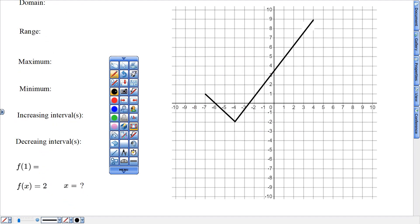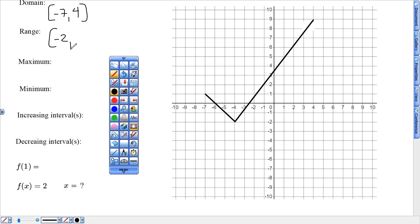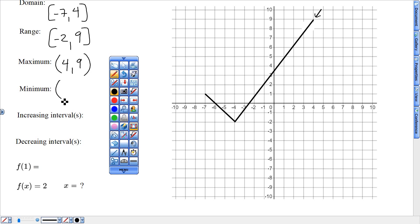Next graph: domain from negative 7 all the way over to 4. Range from negative 2 all the way up to 9. Maximum, the highest point, is the point 4, 9. The minimum, the lowest point, would be negative 4, negative 2. This is my maximum — highest point. This is my minimum — lowest point of my data.